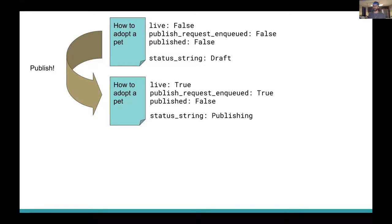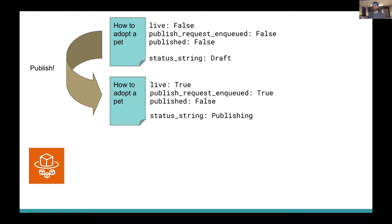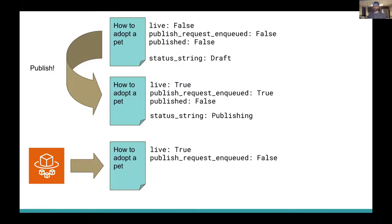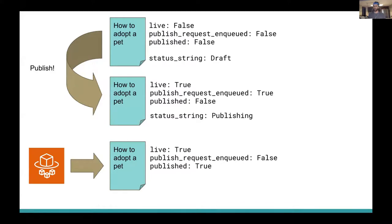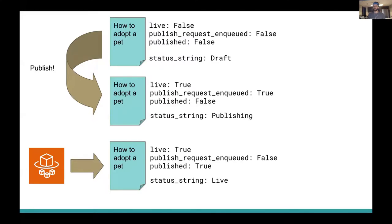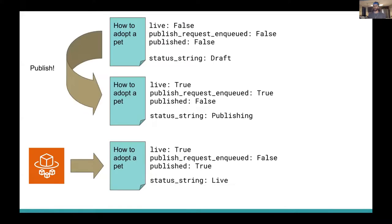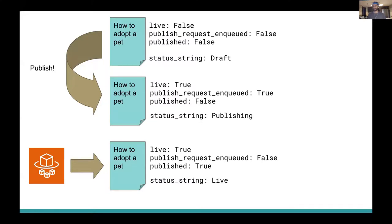So let's jump ahead into the future. The publisher will need to send a message back to Wagtail to alert us that the page has finished building. So the page is still live. But at this step, we'll need to update the page model to no longer be a publish_request_enqueued. And we'll also have to update it to be published. And now that it is live and truly published, we can feel confident declaring that this page has a true status of live.